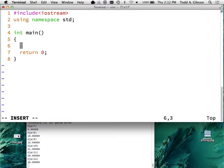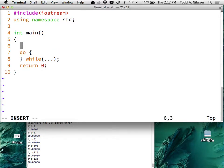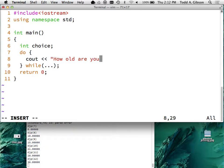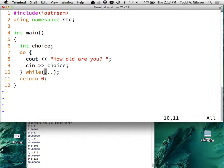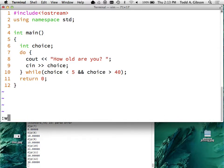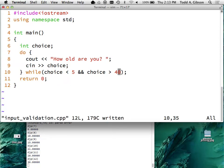Let me create a do-while loop. I want to get a number from the user - say cout 'How old are you?' and then cin into choice. I want to keep asking this question as long as choice is less than five - I'm suspicious if they say they're four years old - or once you reach 40, you're too old to use computers. So I'm going to keep asking until they give me a number between six and 39.